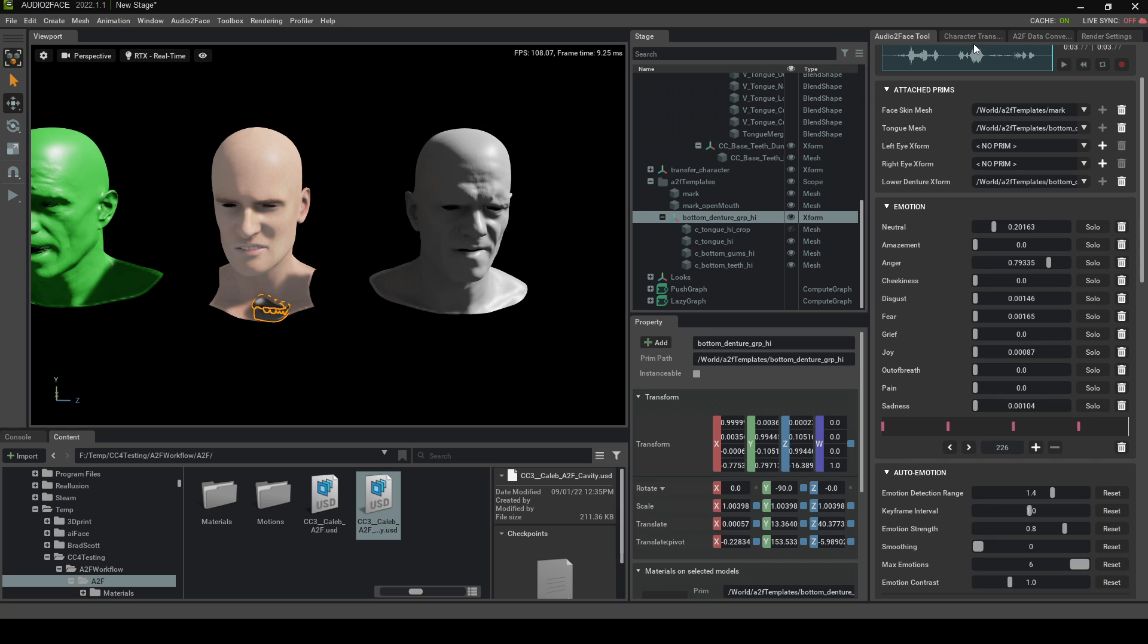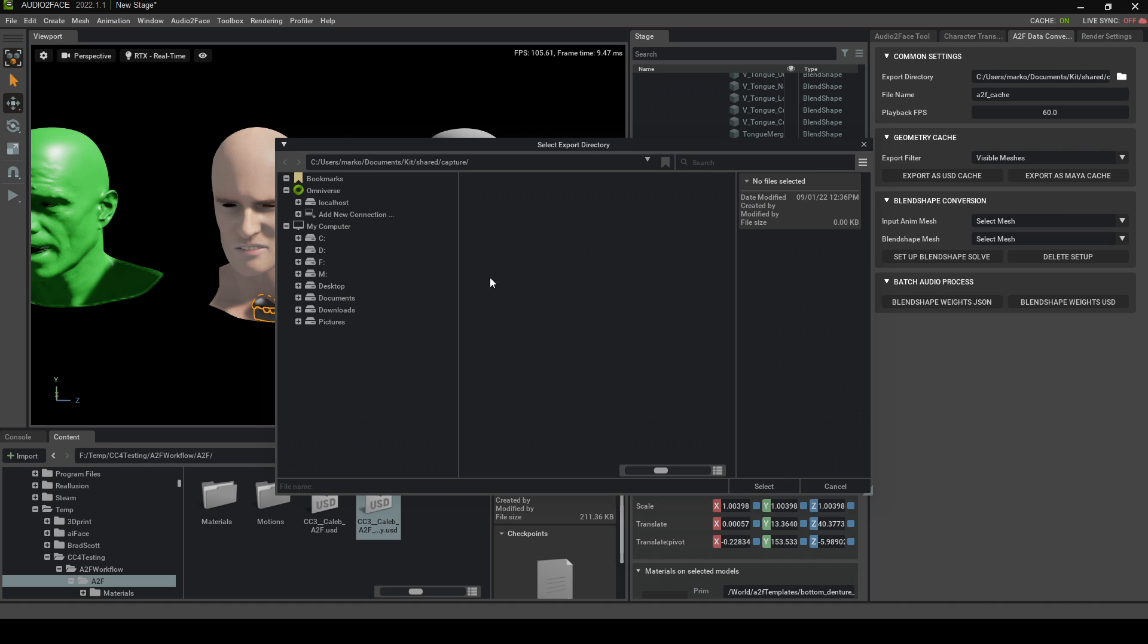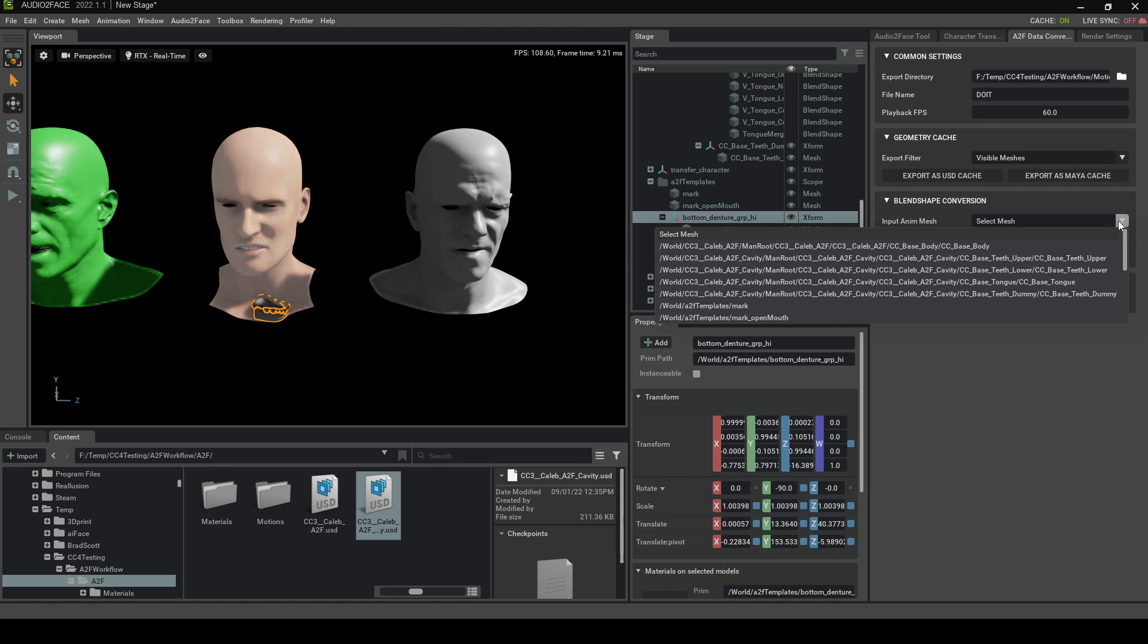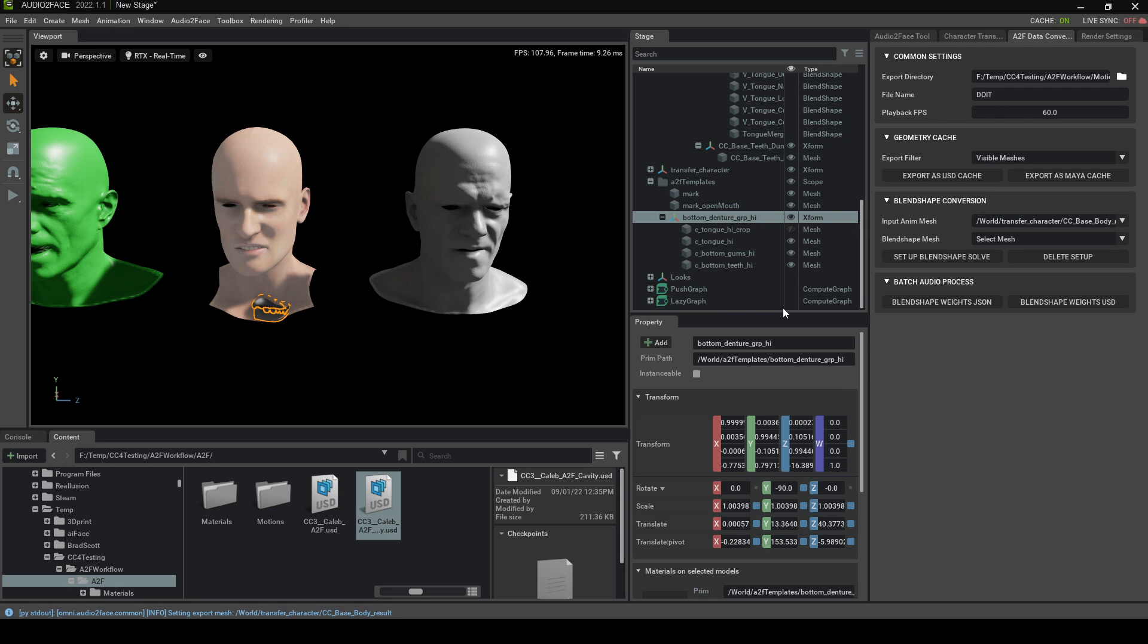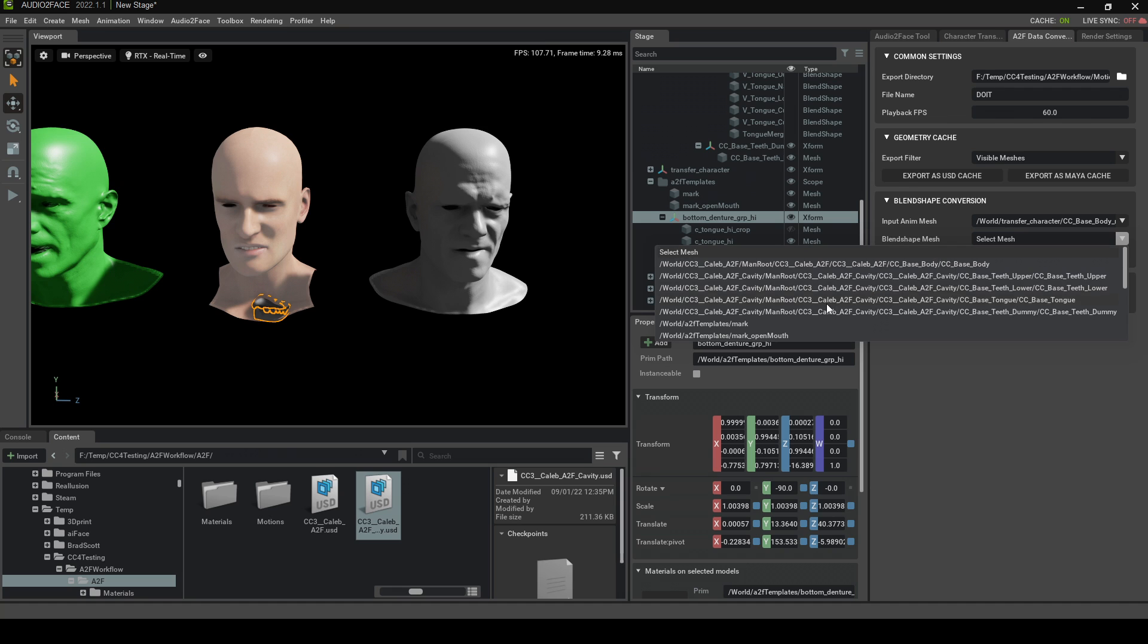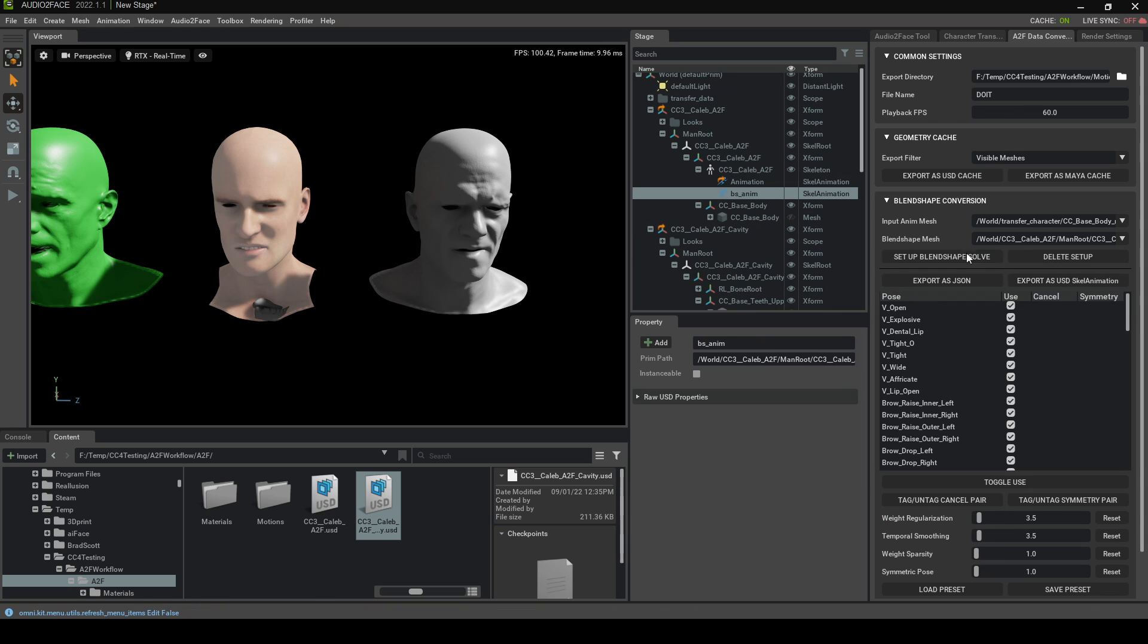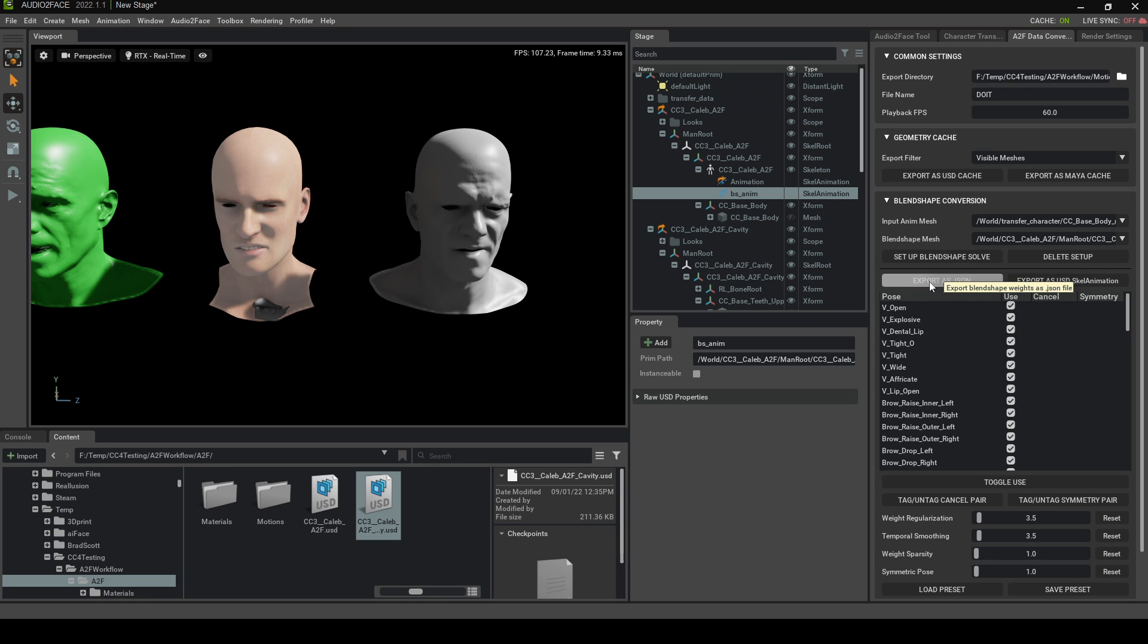So let's go with that. All right. We've got all that set up now. Now we want to export all this data and put it into iClone. So from here, A2F data conversion tab. Let's find our place to save it. And we'll just call this one Do It. And from here, we select input any mesh. This one will be our result. So CC base body result. And our blend shape mesh will be our original mesh that we brought in. So, for instance, main root, Caleb, Caleb, body, base, CC3, base, body. Set up a blend shapes solve. And here we can just export everything as is. There is a preset. I don't know what's the difference. But all I'm going to do now is export as JSON. And we'll export that.